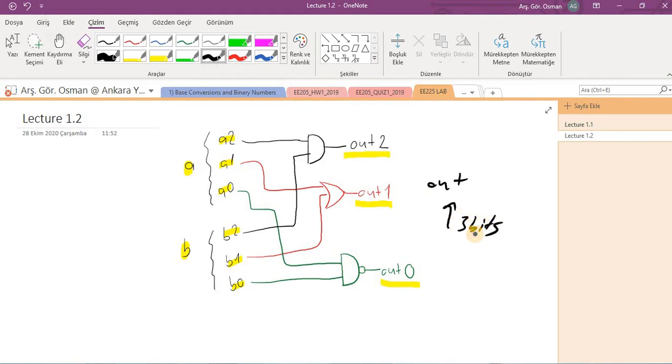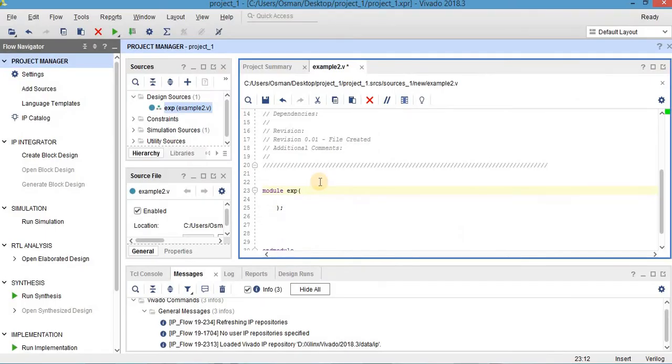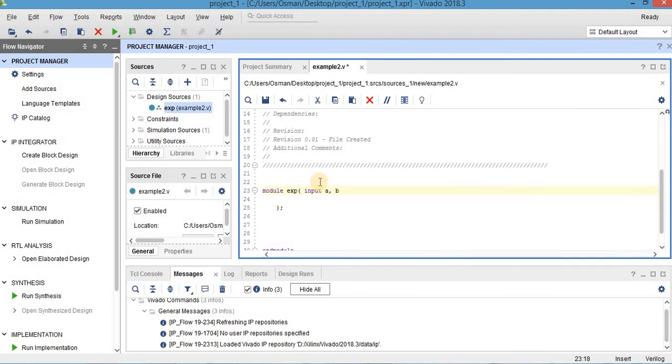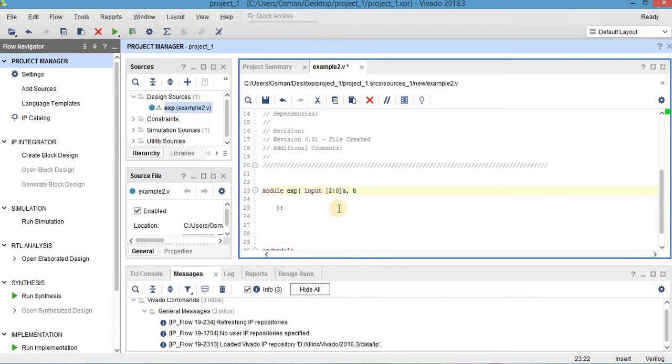Let's try to write Verilog code for this circuit. Now I'm defining my input as input a and b. But here, I will write in brackets 2 and 0 here. And this means that a and b both have three bits.